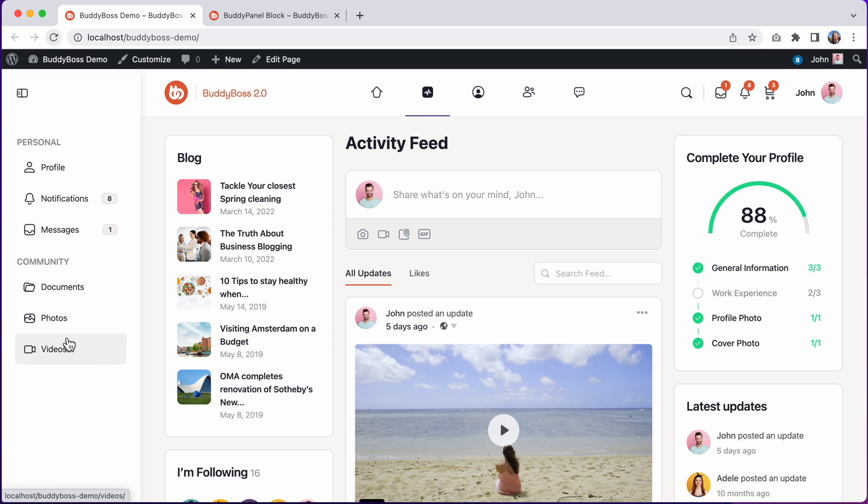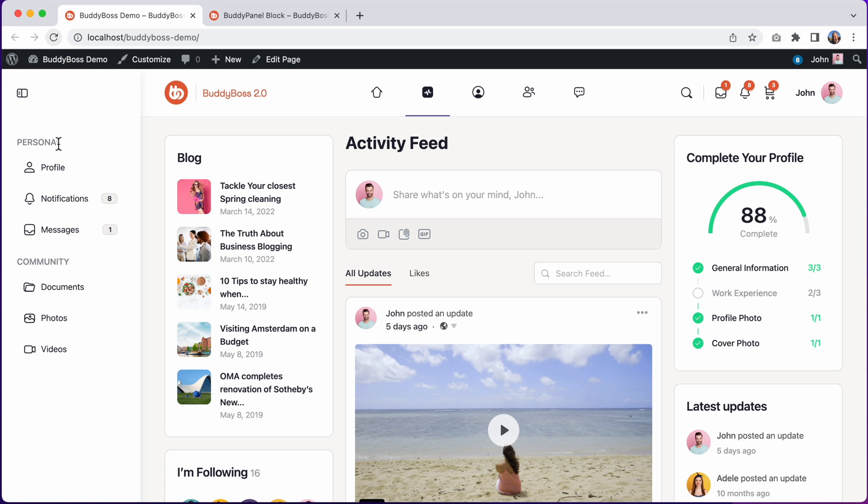In BuddyBoss 2.0, we've added the ability to use sections in the BuddyPanel, allowing for better organization of your menus. Sections also help to provide a unified experience with BuddyBoss app, which also uses sections to divide content in menus.